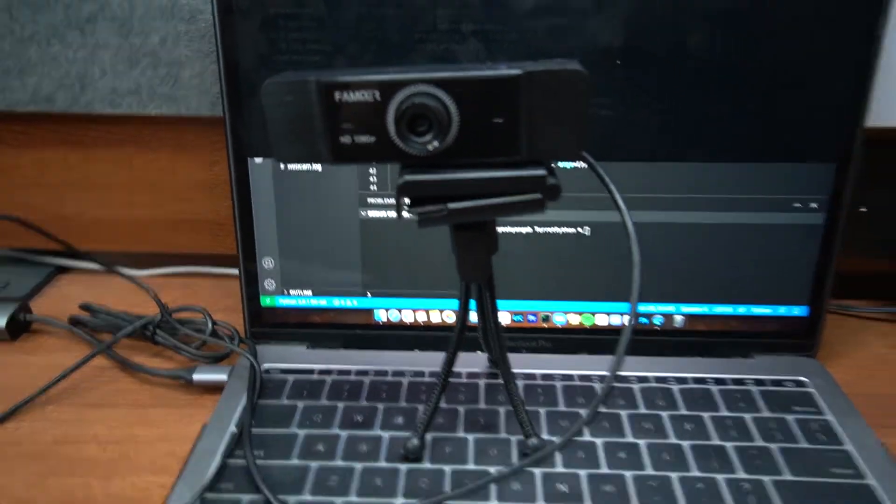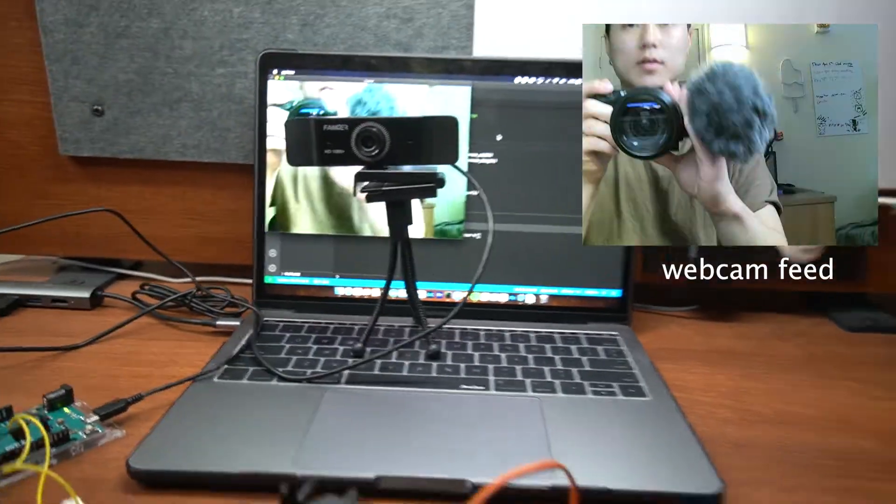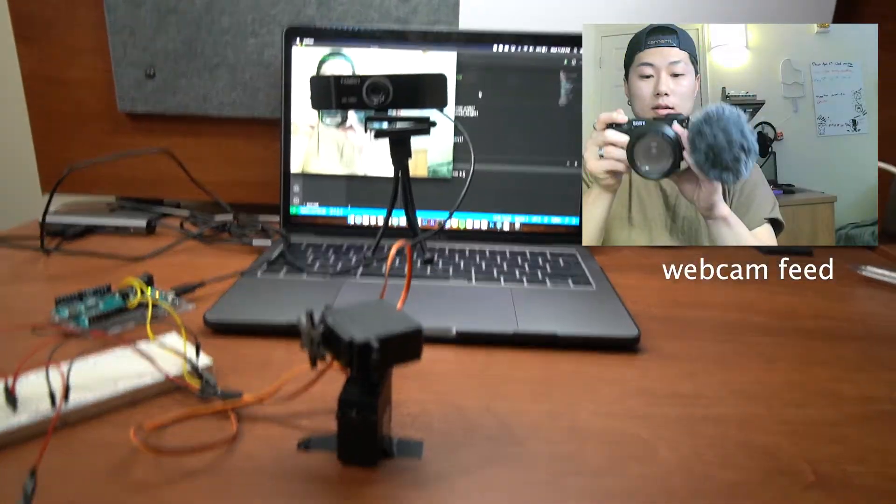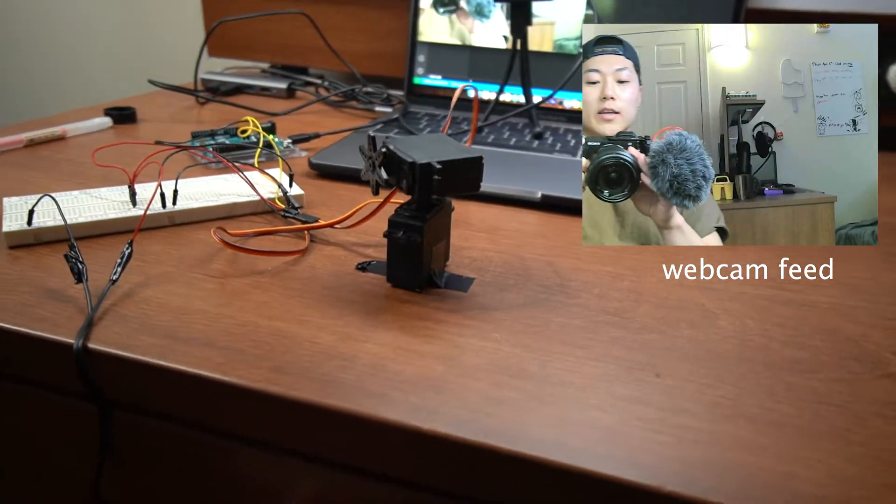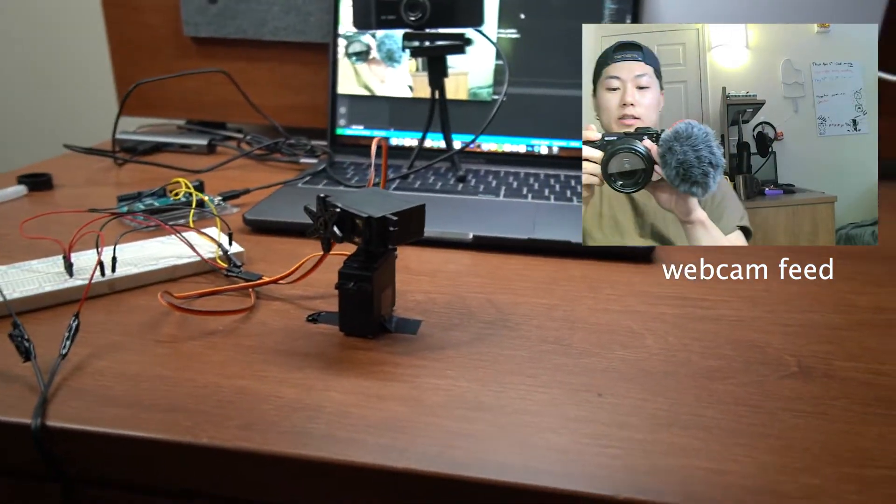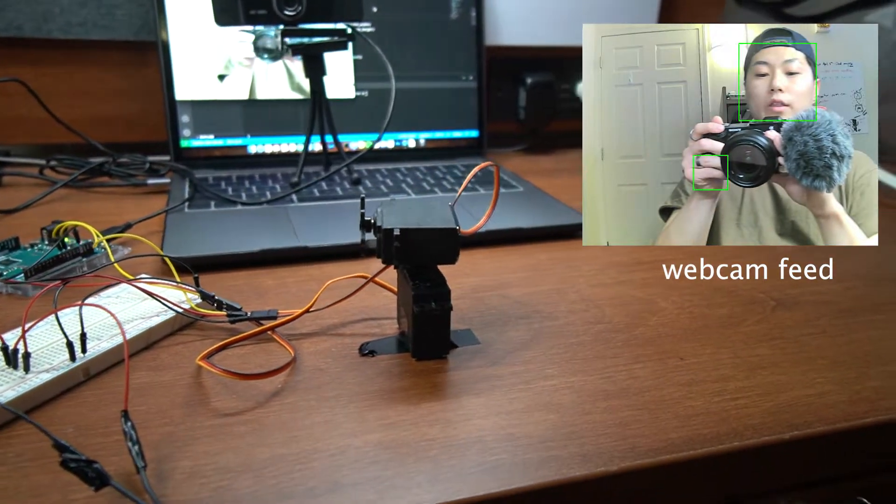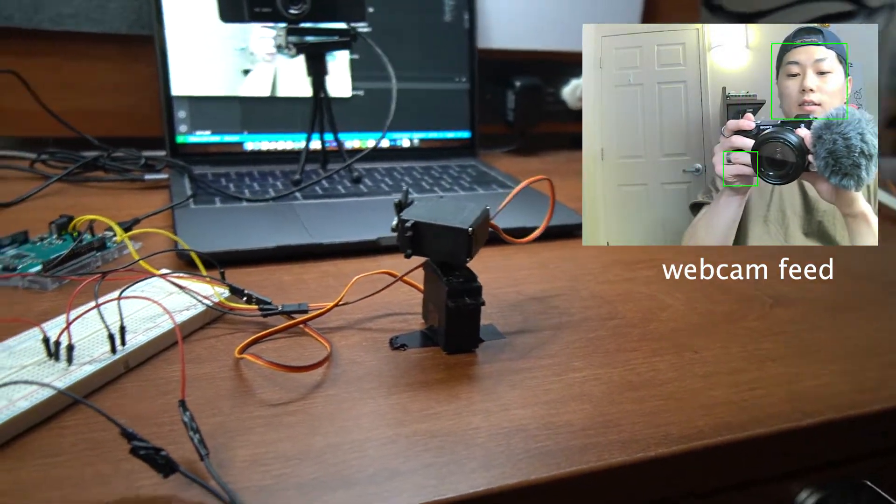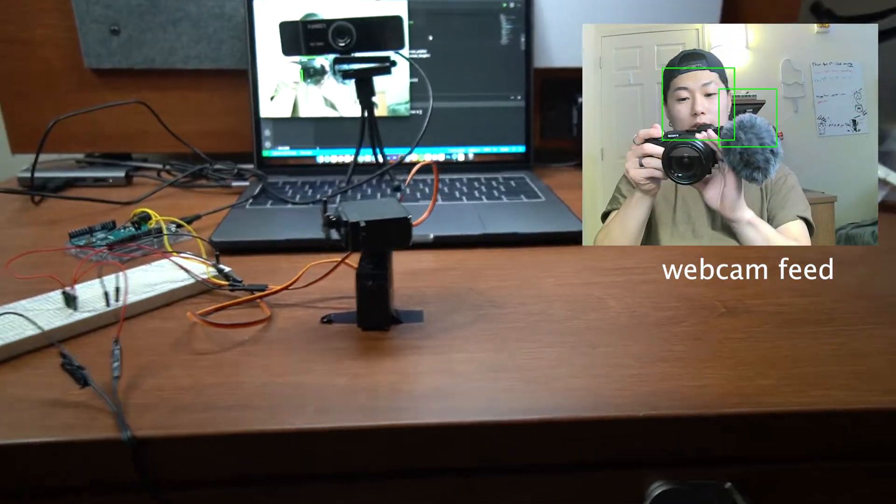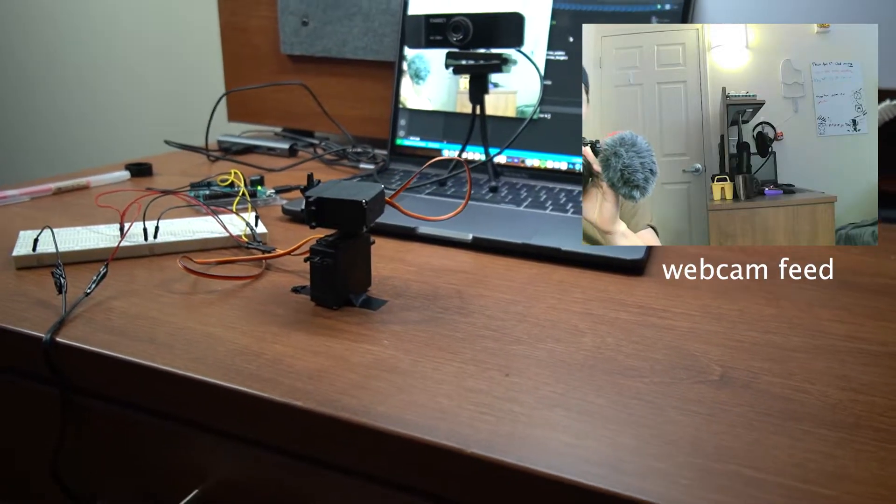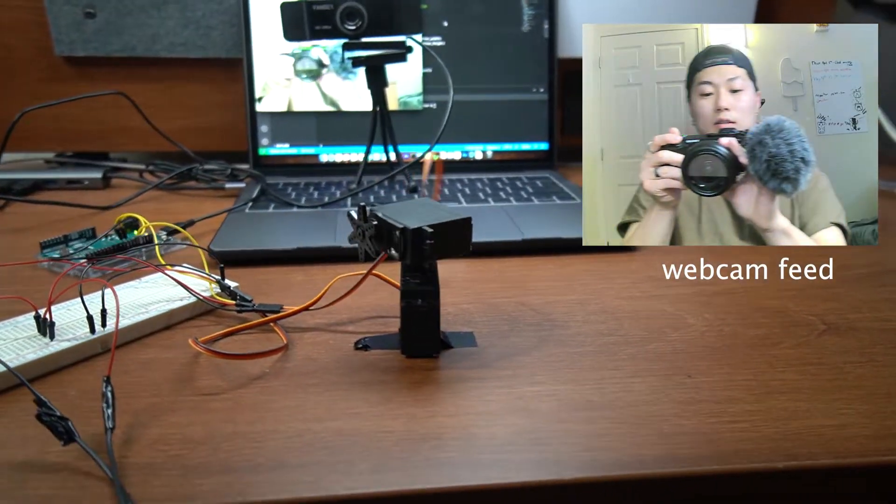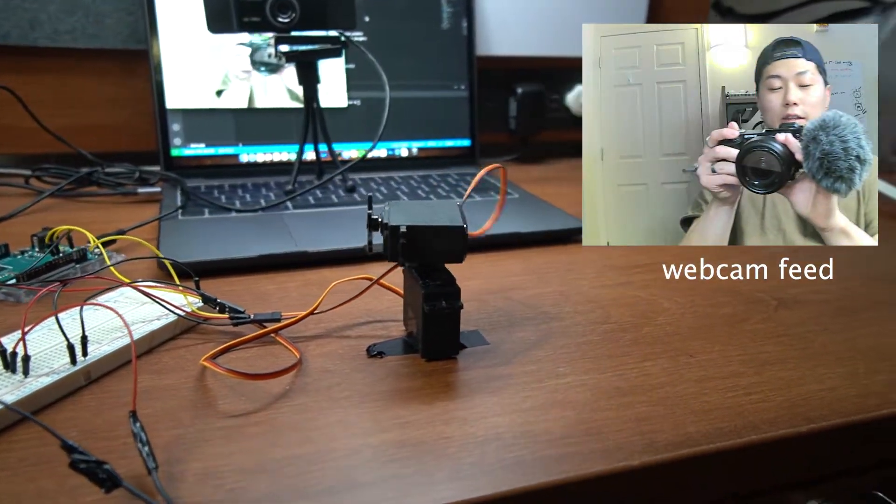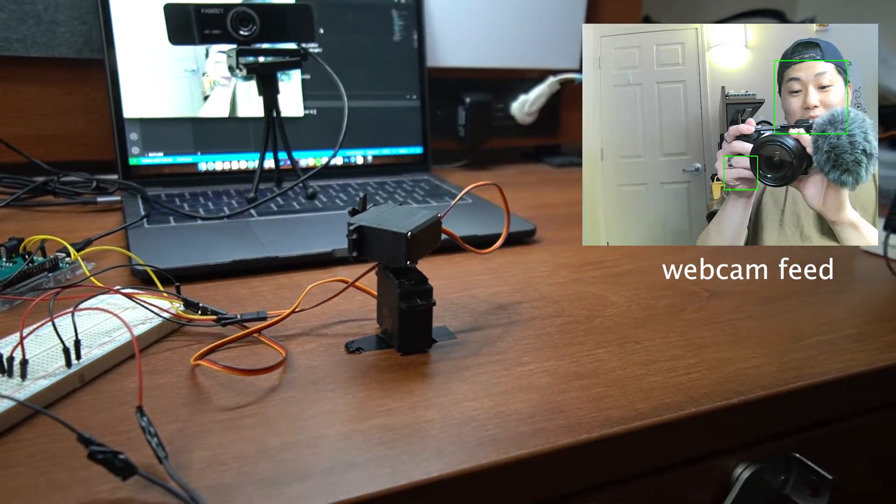This time we're gonna use a webcam. As you can see, the turret is moving with our face. It is detecting our face and moving with us. This is pretty freaking cool.